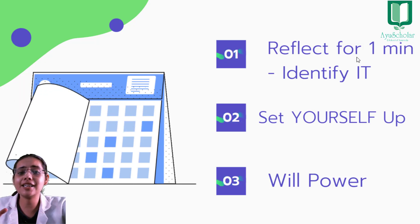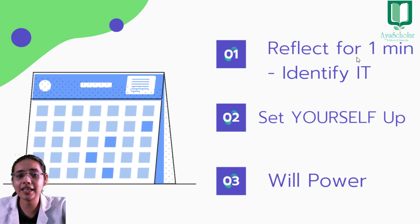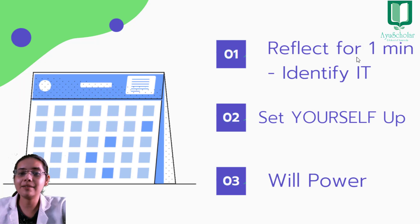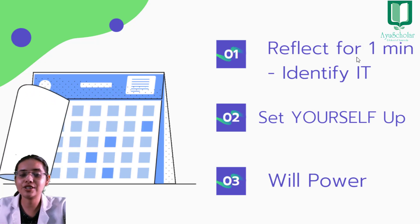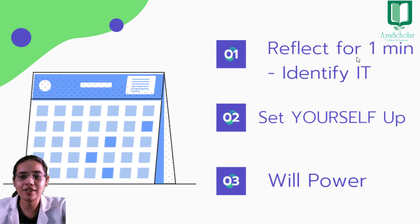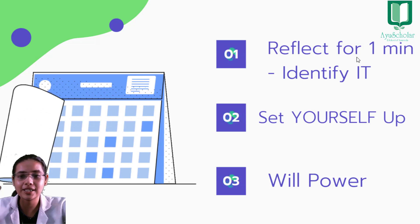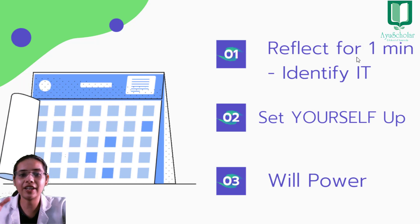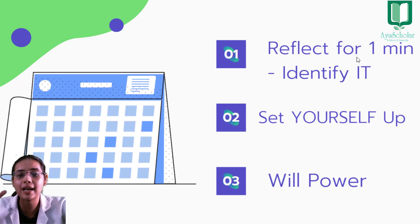But agar aapka pehle se hi koi schedule nahi hai, to phir aap kisi bhi random cheeze mein aapna time invest karte ho. To isi liye set yourself up with a very good and basic schedule joki aap follow kar pao.